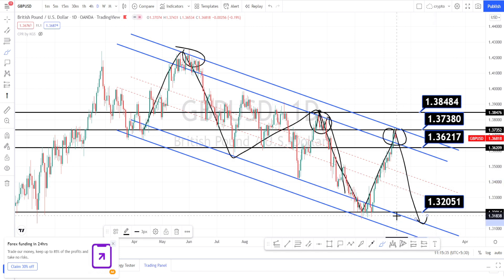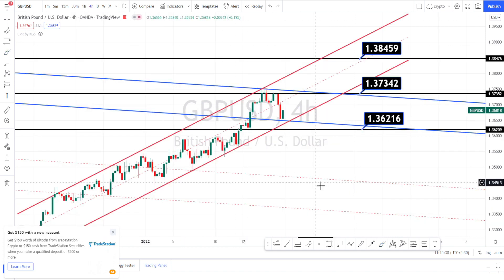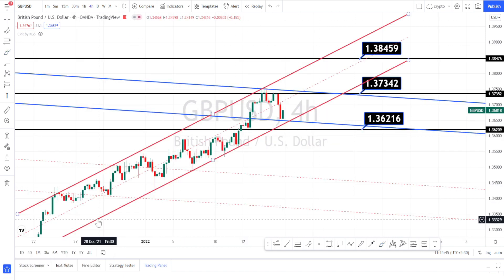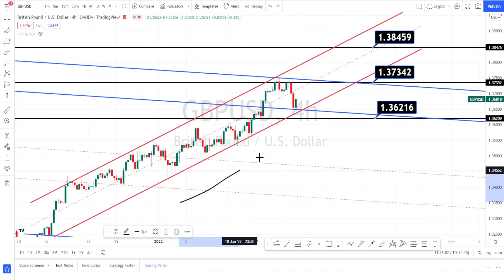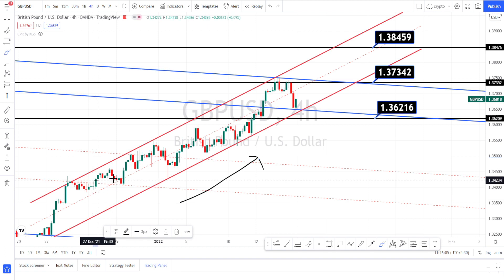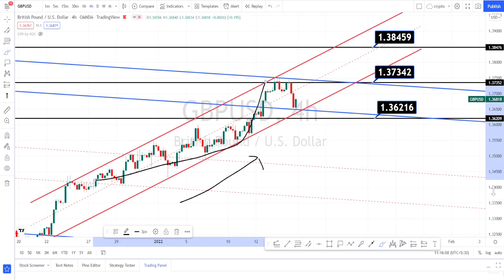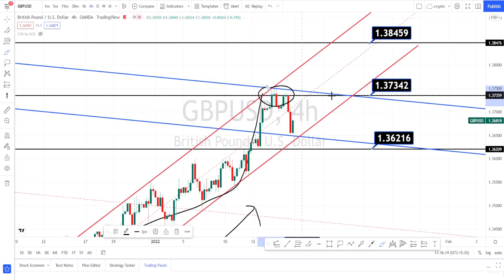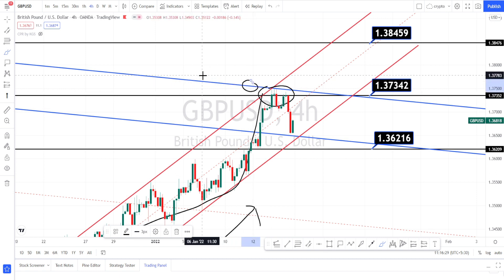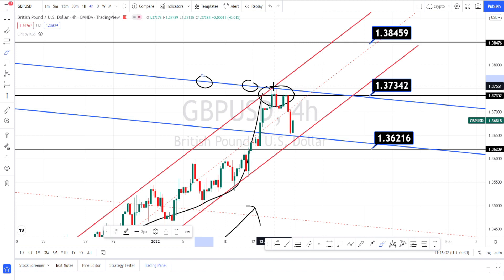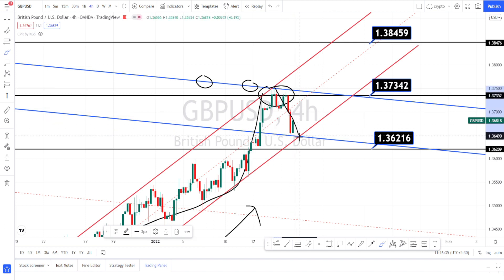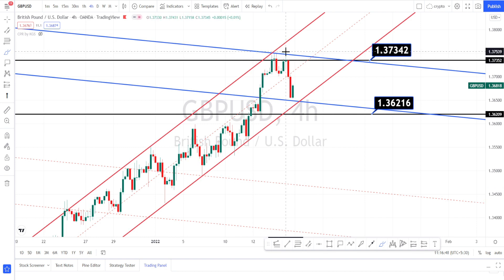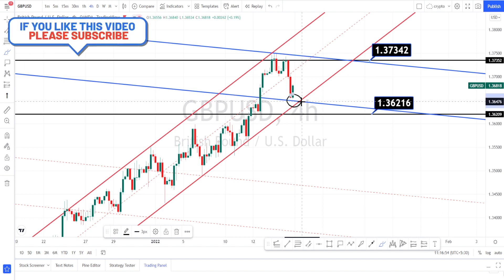Let us do the analysis in the 4 hours time frame. As explained in the daily time frame, currently the price action is in a very nice bullish trend and it is trading within a bullish channel pattern. Presently it is finding strong resistance at the level of 1.37 and we have the higher time frame resistance line also over here. I am expecting the price action to take a trend reversal from this point. To get confirmation on the trend reversal, it has to break this downside support line of the bearish channel pattern and also this bullish channel pattern.